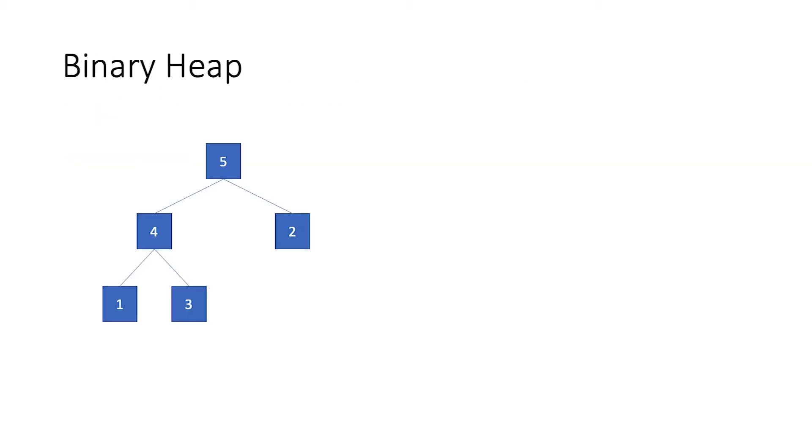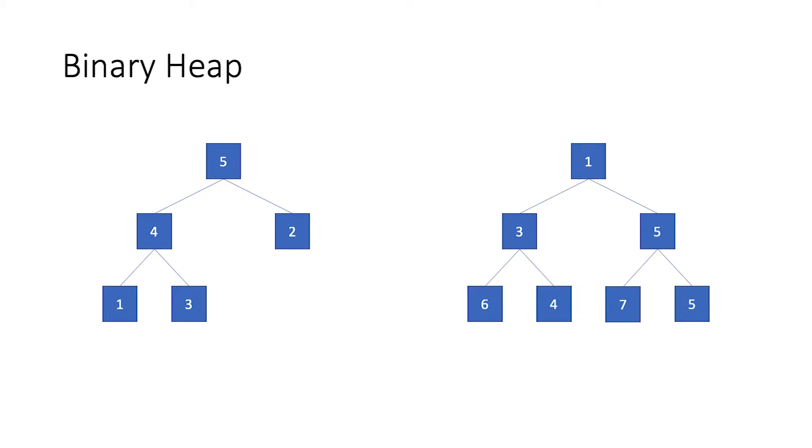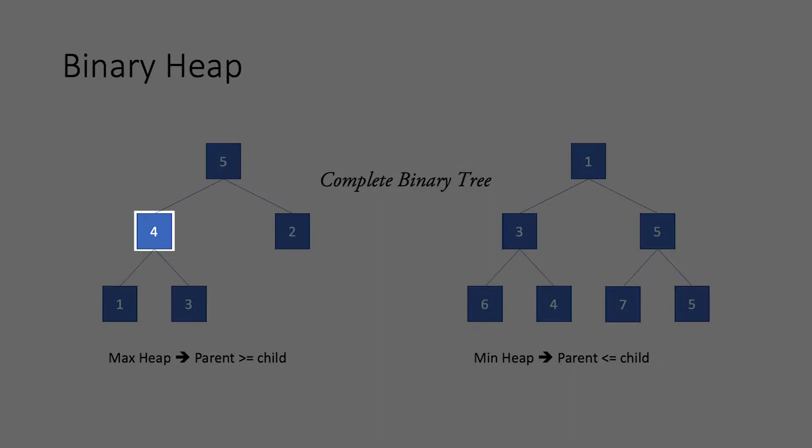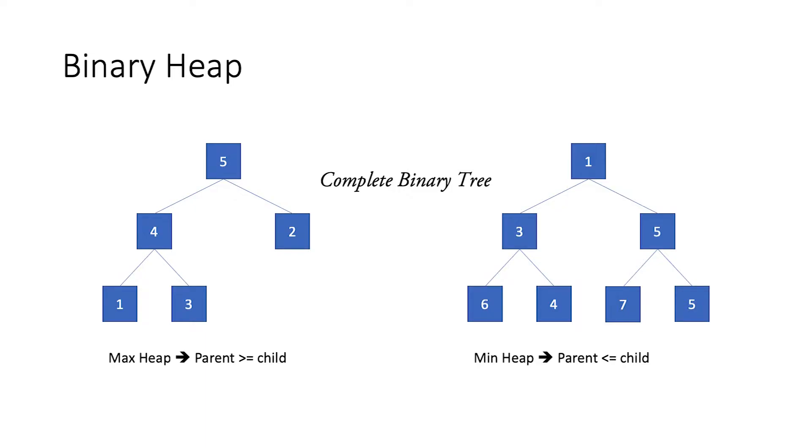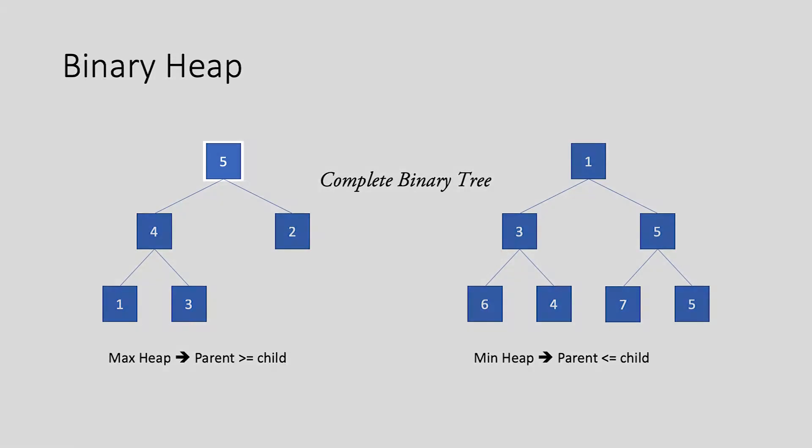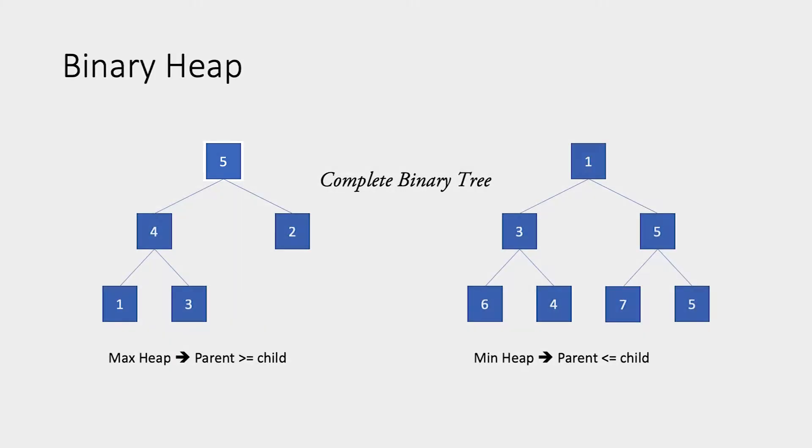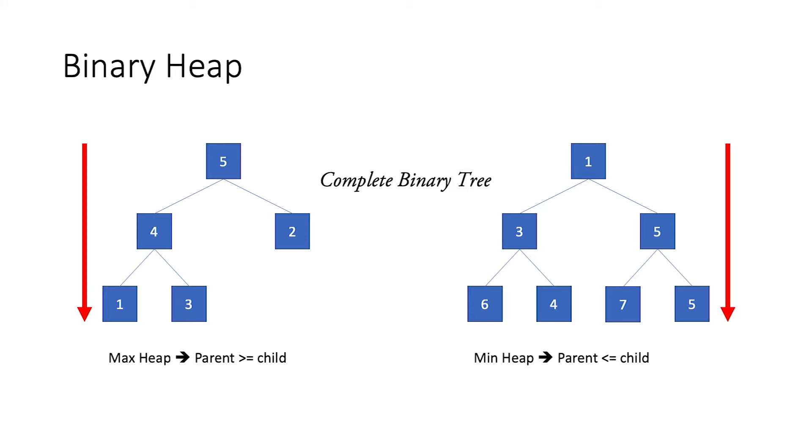A binary heap looks something like this, or this. Basically, it is a complete binary tree which satisfies one of these properties. Now hold on, what is a binary tree anyway? Binary tree is a tree-like data structure in which the parent node has at most two child nodes. The topmost starting node is also called the root. It is also a parent to other nodes. A binary tree grows downwards, starting from the root.